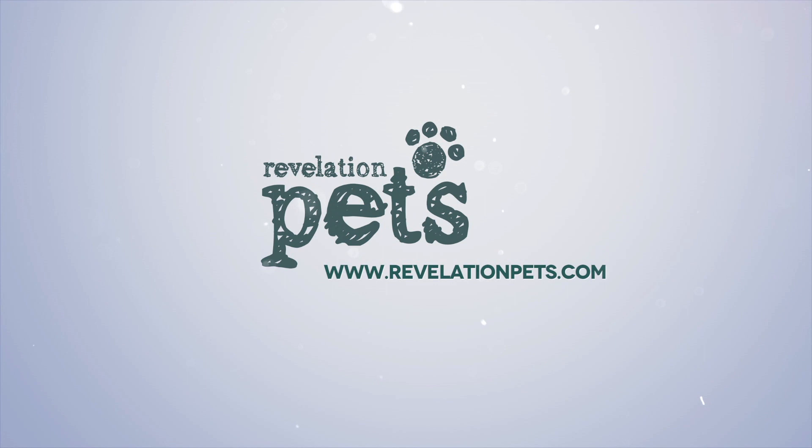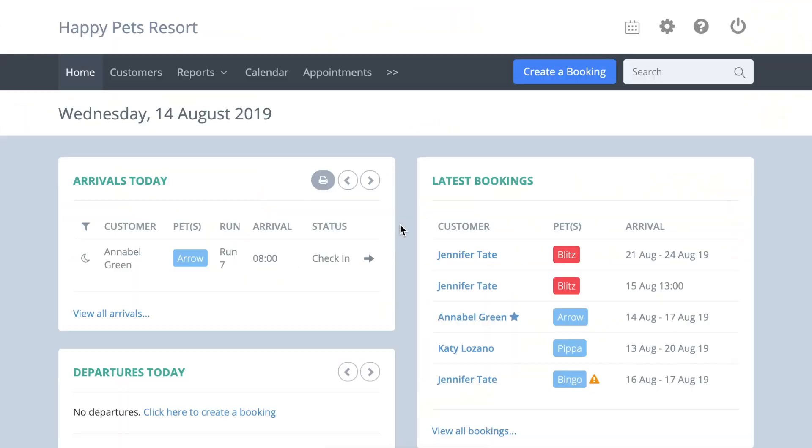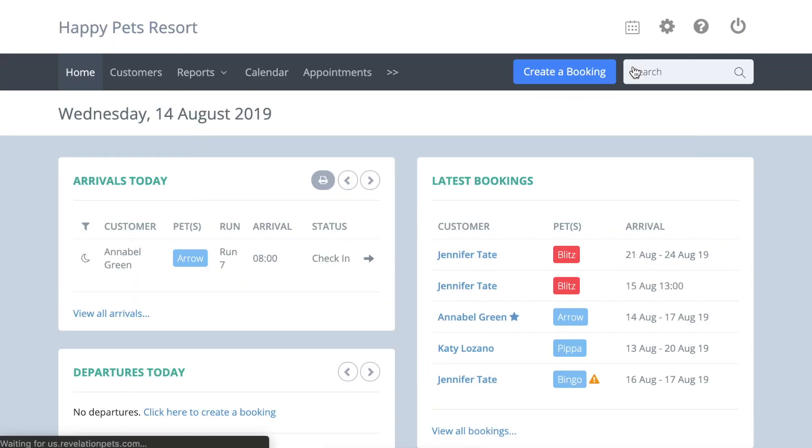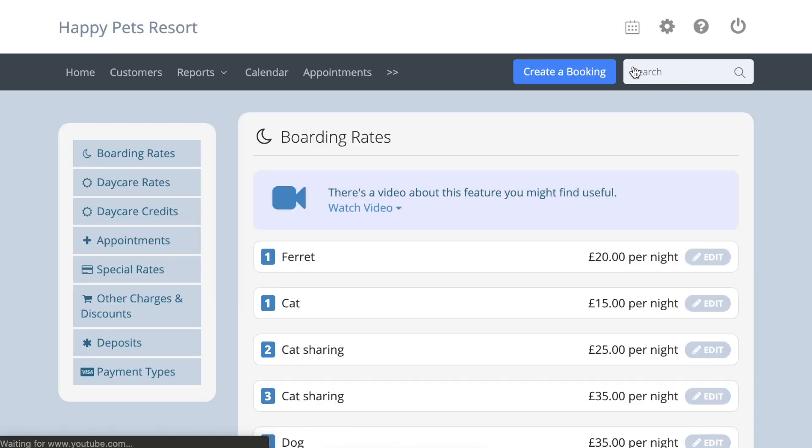If you want to edit your rates, go to account settings, services and costs, and press the edit button next to any rate to make adjustments.